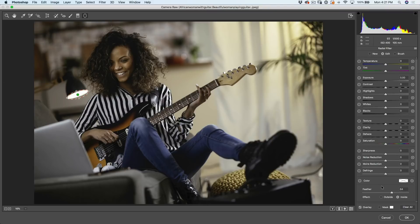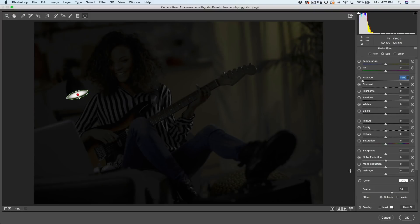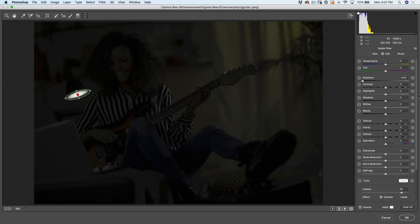We have two options: we can affect the inside or the outside. If we turn exposure all the way down, notice it darkens the inside of the oval — but we don't want that. We want the outside of the oval, so go down, click on Effect, and choose Outside. We can see it's darkened the rest of the photo. I want it to fall off a little more, so we'll increase the feather to soften the edges and make this a little bit bigger for a smoother transition.